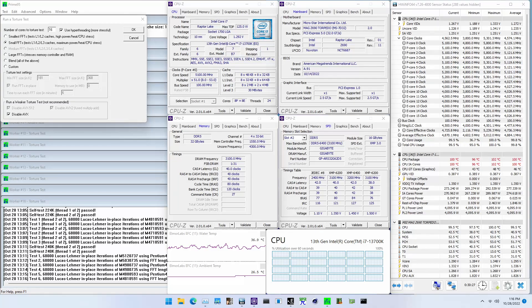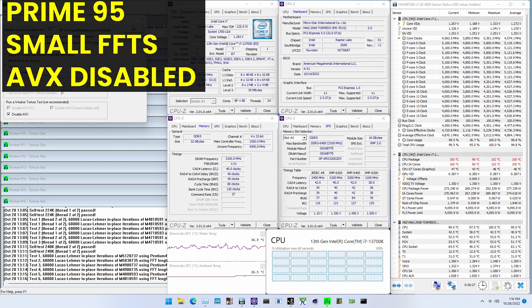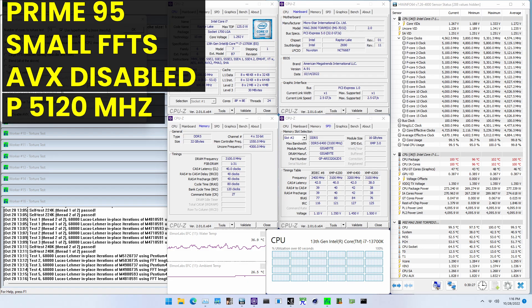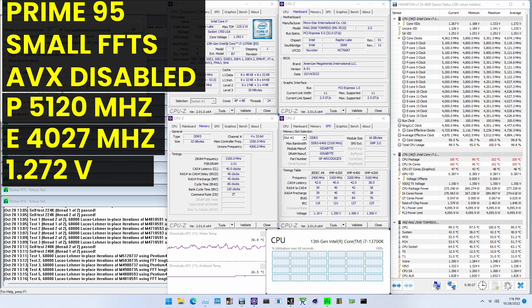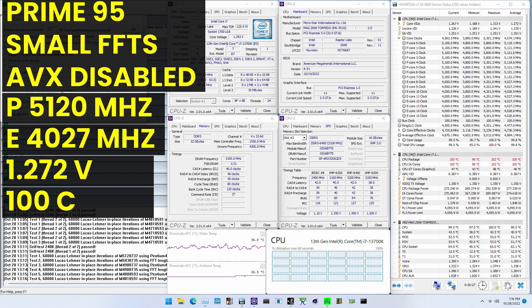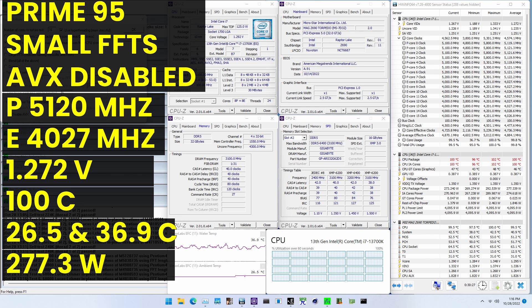When running Prime95 small FFTs with AVX disabled, the average CPU PCore clock is 5120MHz and the average CPU eCore clock is 4027MHz with 1.272V. The average CPU temperature is 100 degrees Celsius. The ambient and water temperature is 26.5 and 36.9 degrees Celsius. The average CPU package power is 277.3 watts.